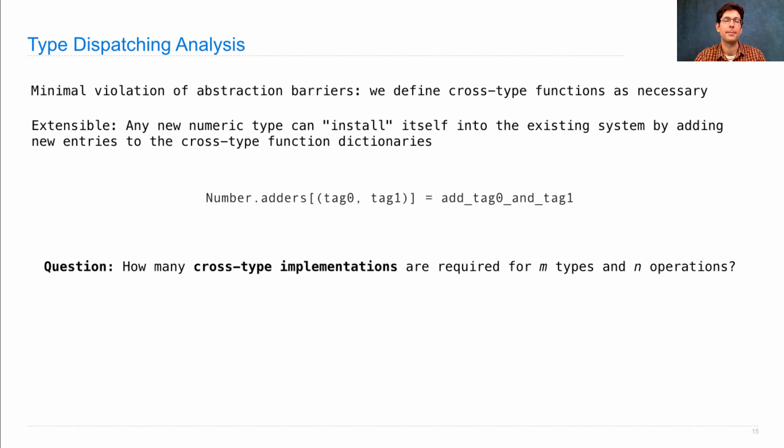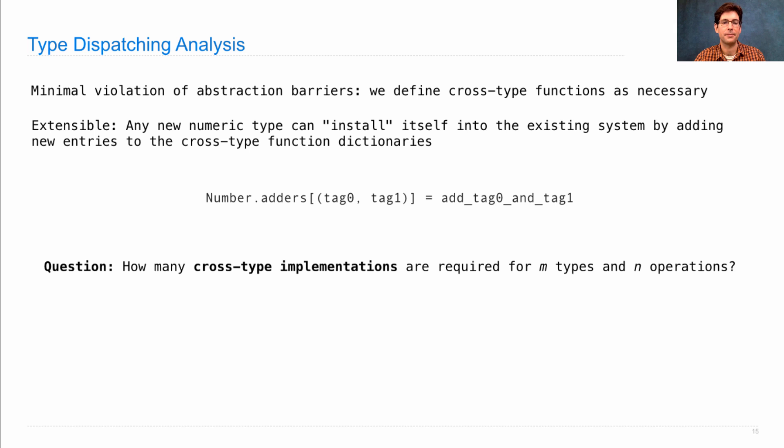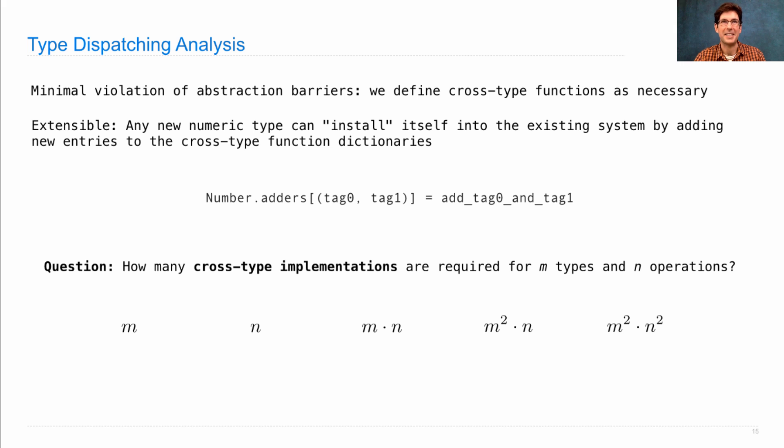Okay, so how many cross-type implementations do we really need? If we have m different types and n different operations, addition and multiplication. So I'm looking for some expression involving m and n, something like these, except for actually none of these are correct. So think about it for a moment.